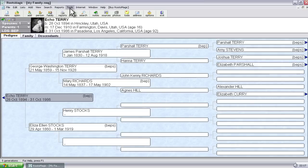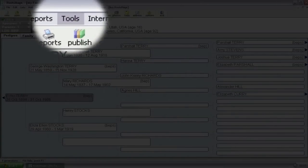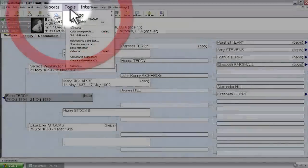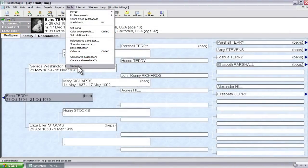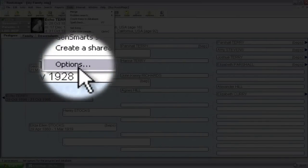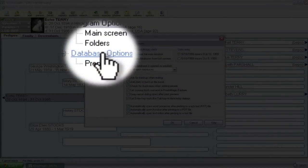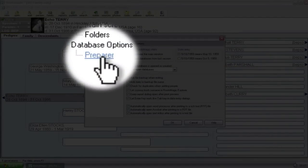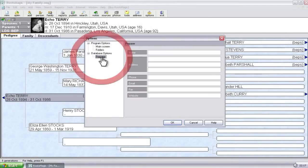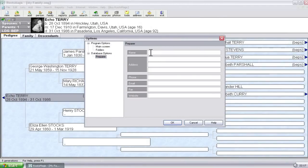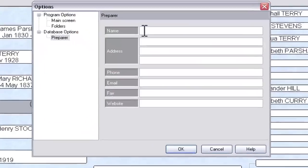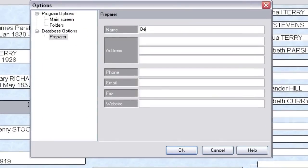The place to add this is in the Tools menu bar right here. If you click one time on that, and then come down to Options at the very bottom, and again click one time there, you'll find under Database Options right here, there's a selection for preparer. If you click once there, you'll get this box of fields to fill in.